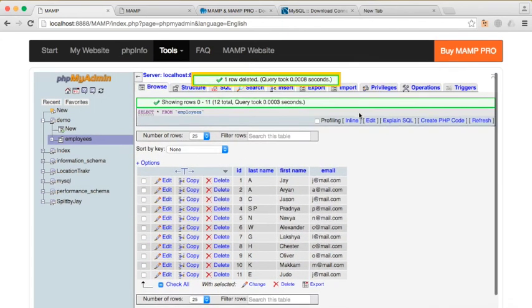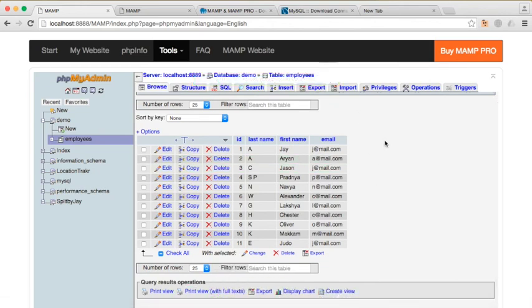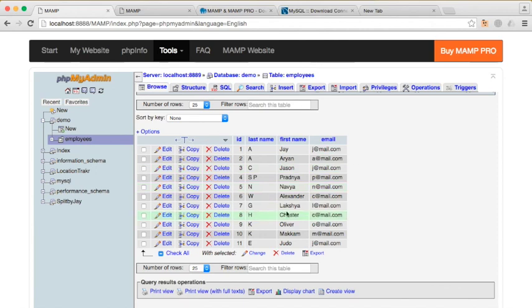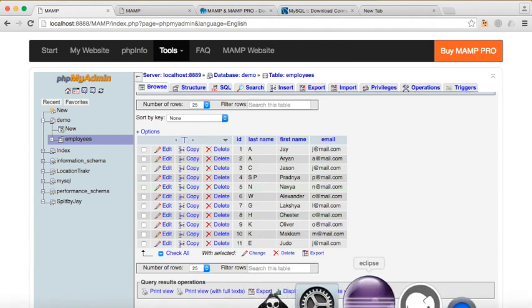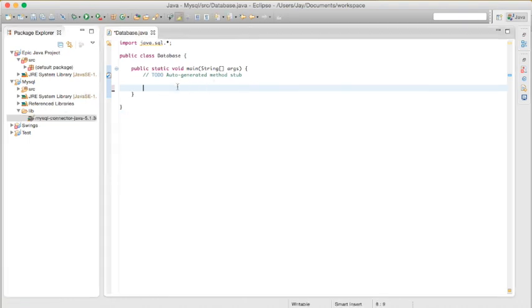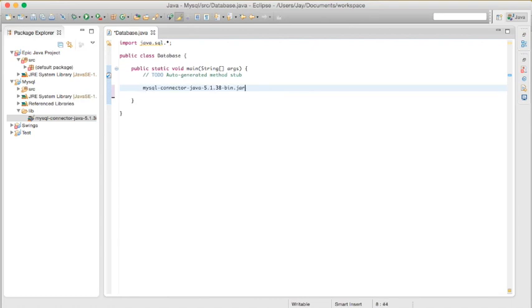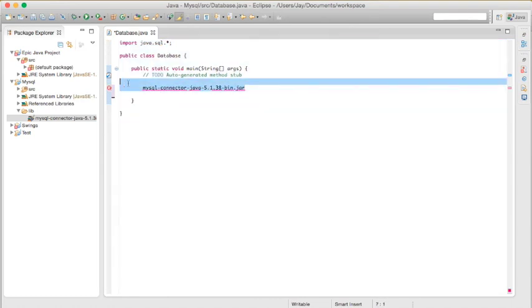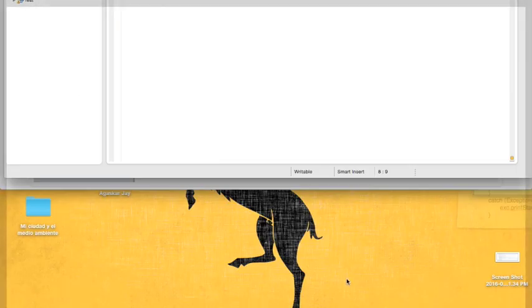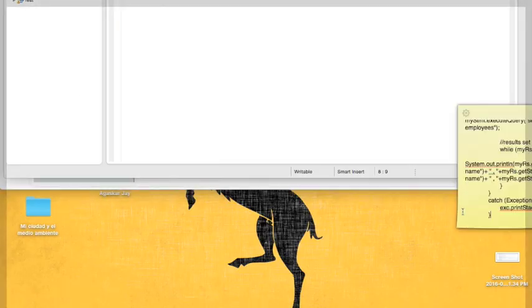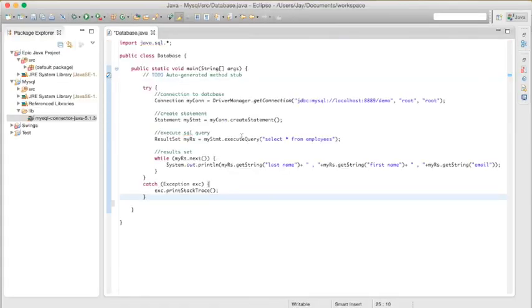All right, so once you set up your database, or you can just mess around and then put some random data inside it, we're going to be testing it out on Eclipse. Once you have everything installed with all the connectors and stuff, I have this ready code that you guys can pause the screen right now and then type this exact same code right here.